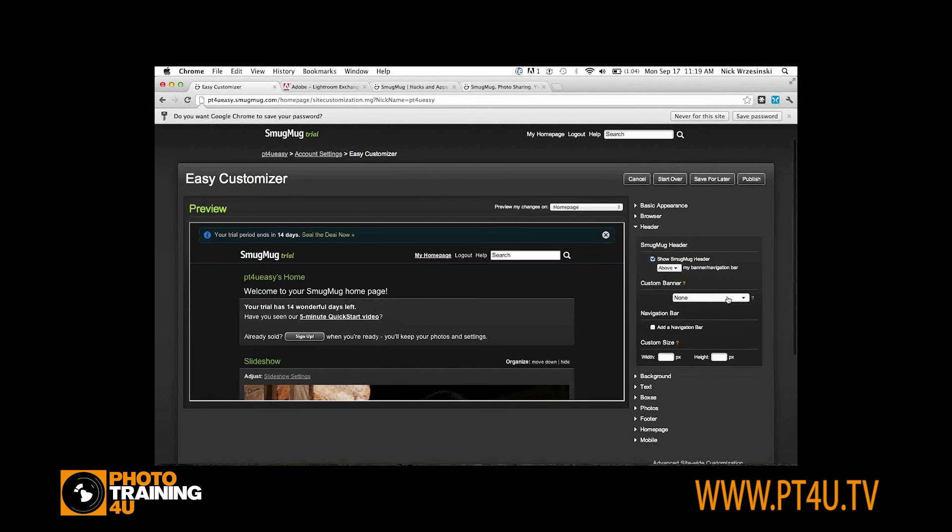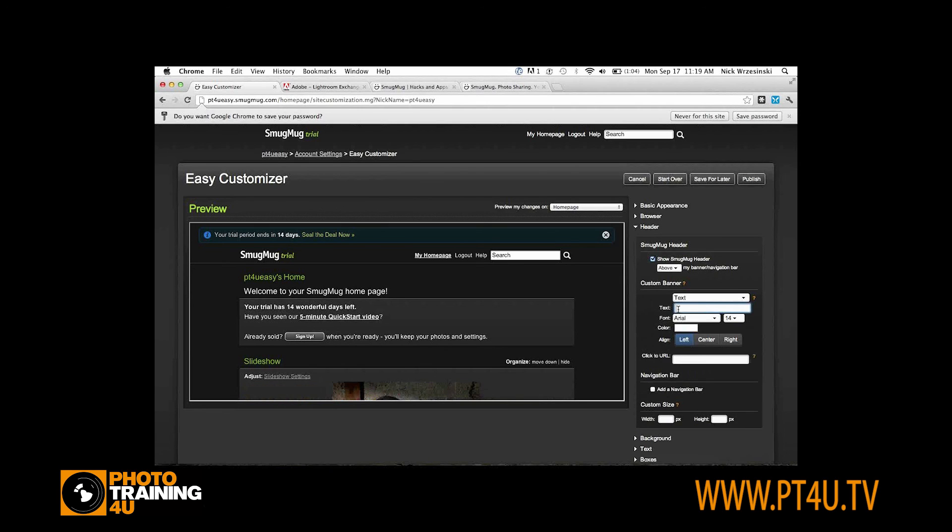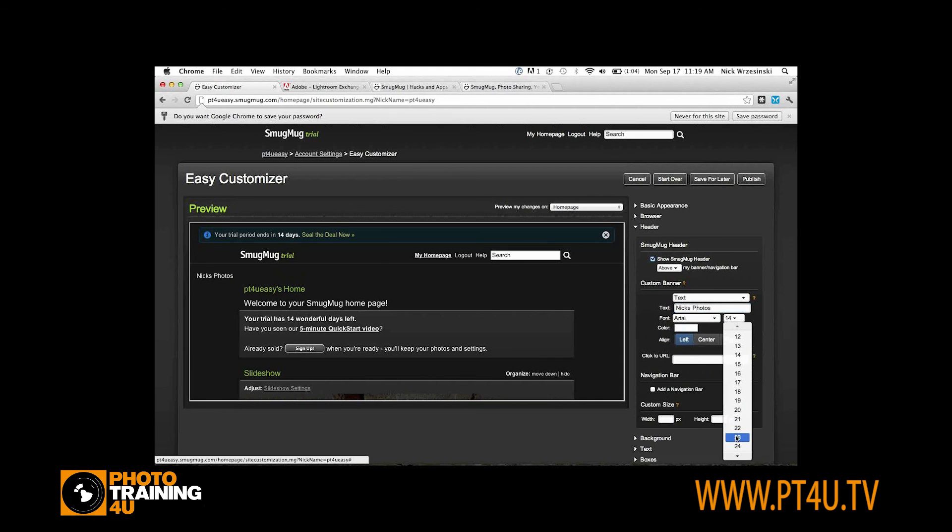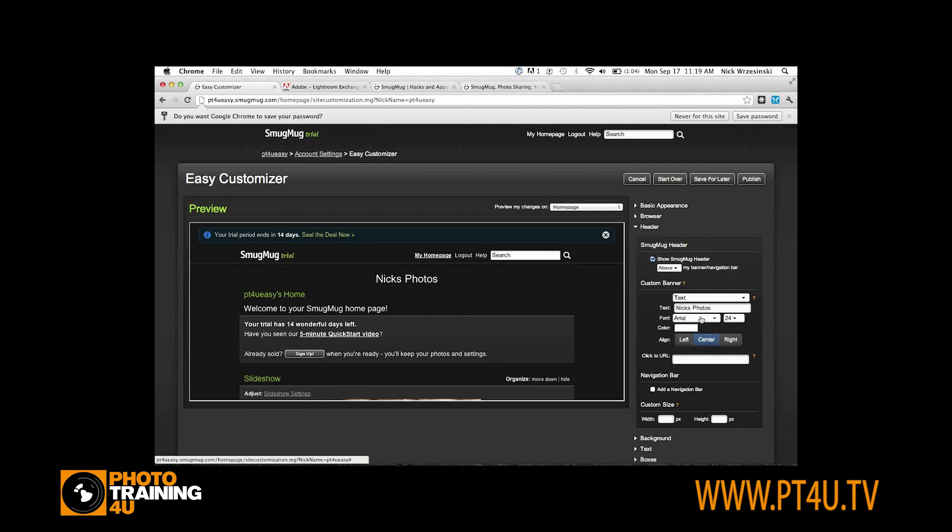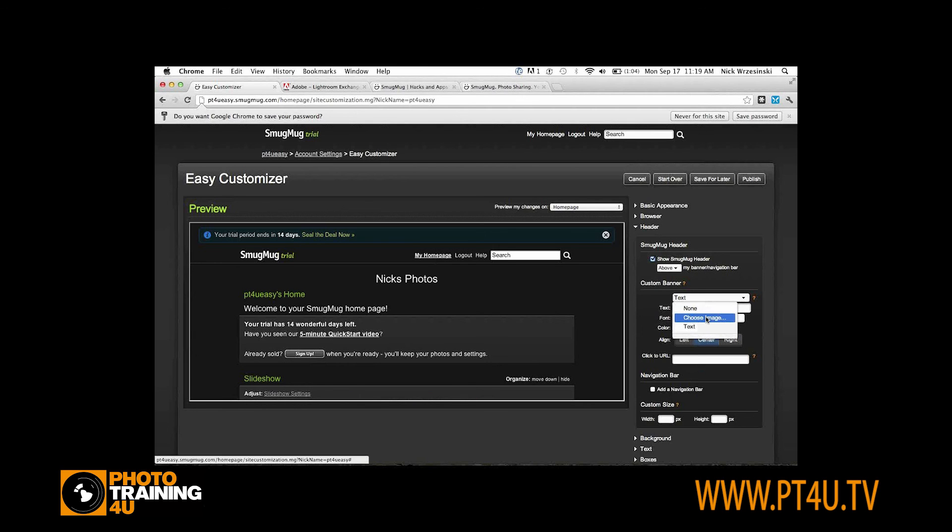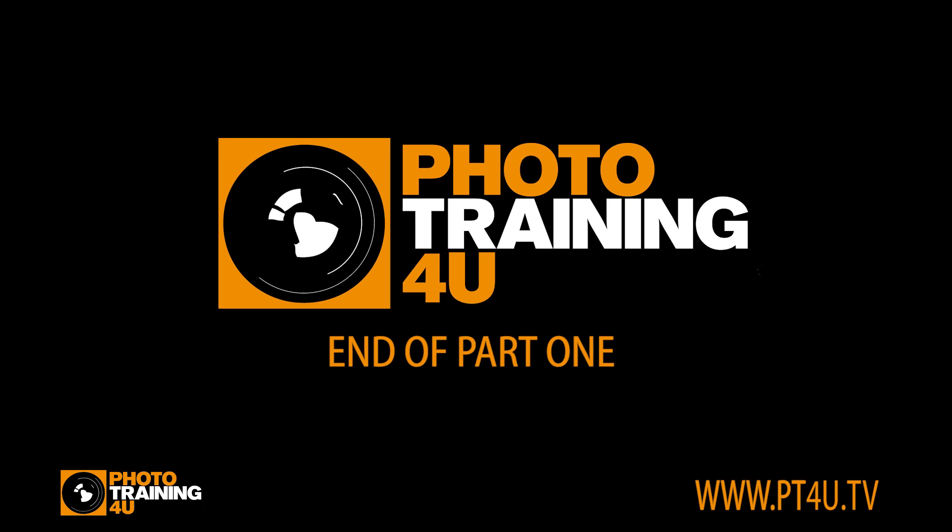Custom Banner, you can choose an image or just use text. If you're using text, it's just basic text. You can change the font, change the size, change the color. But I'm going to use an image.